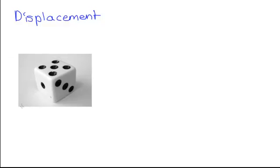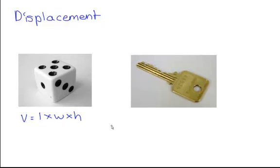Before we learn about buoyancy, we have to know what displacement is. Displacement helps us calculate the volume of irregular shapes. For example, we can calculate the volume of this cube easily with its dimensions. Volume equals length times width times height. But what about an irregular shape, like this key? There are no volume formulas for this, so what can we do? This is where we use displacement.